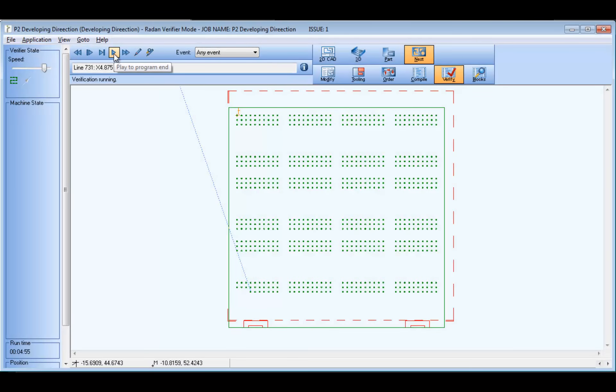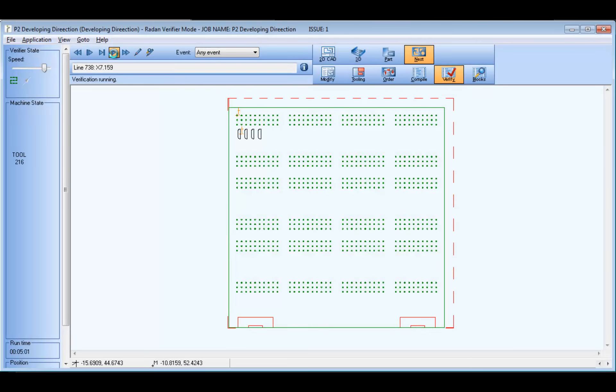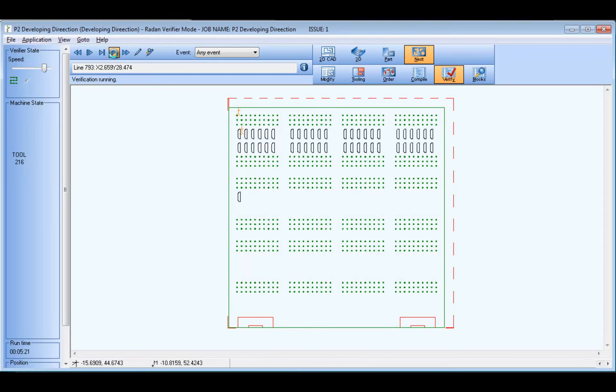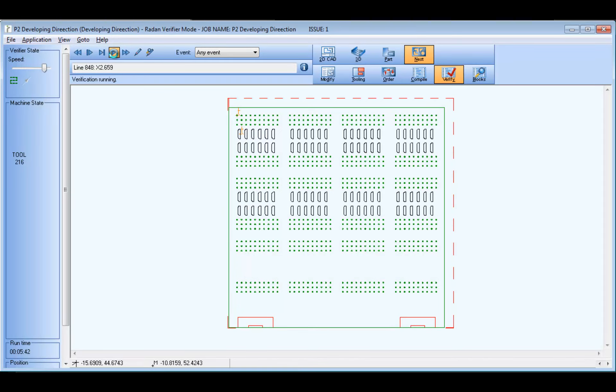Continuing on in the program verification, you can see the louver is using the same direction control as the round punch did.